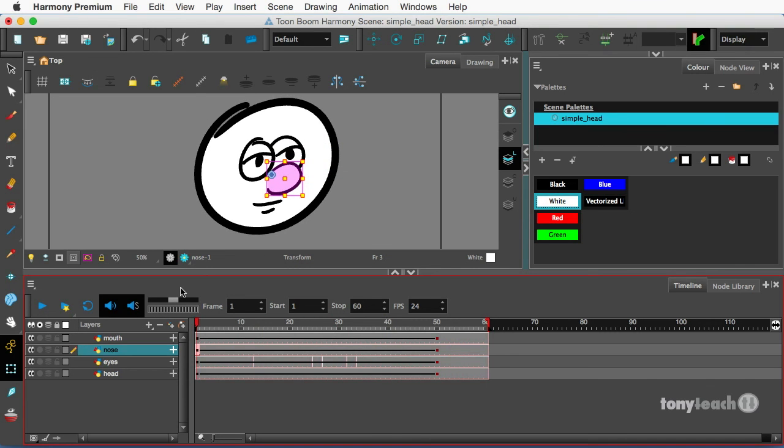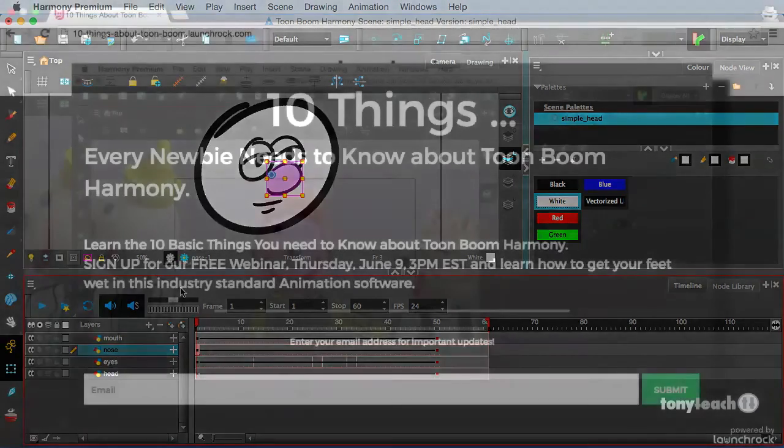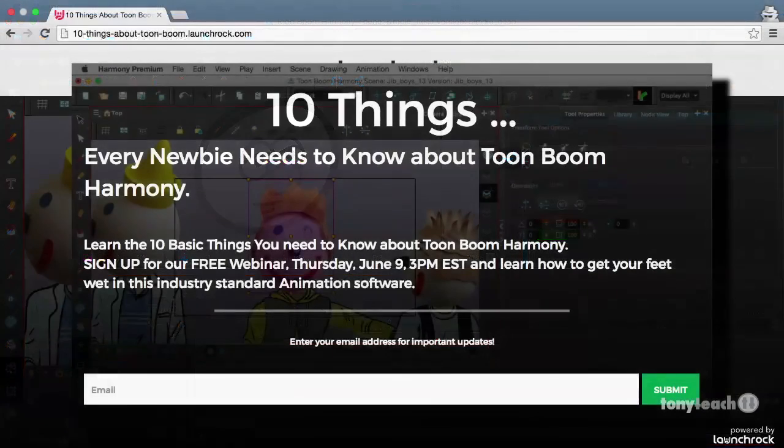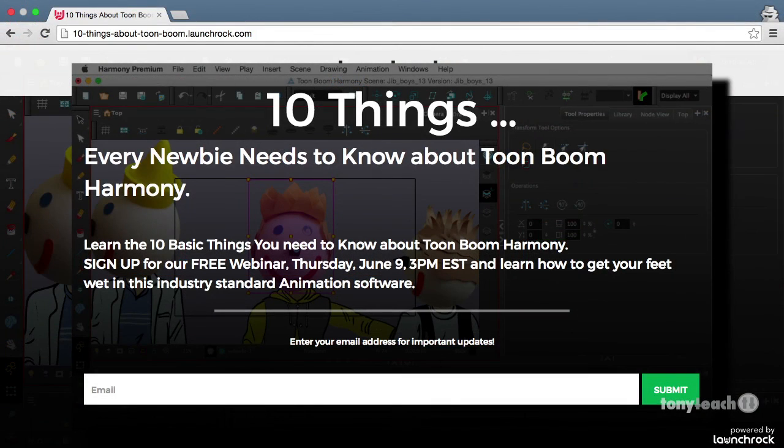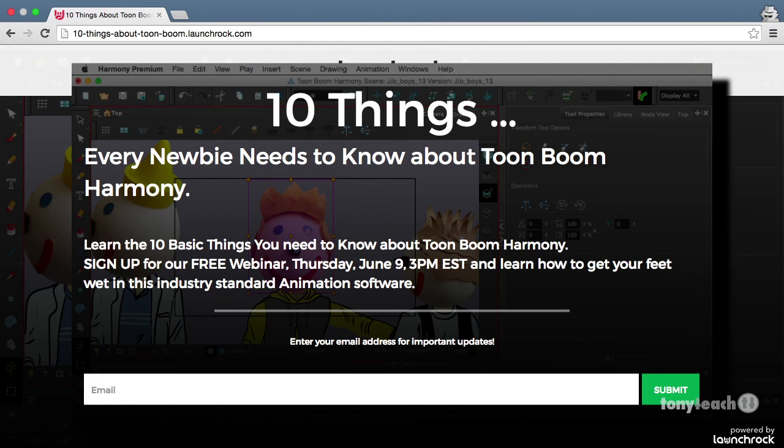So I hope you've enjoyed this lesson and if you have been putting off learning Toon Boom, I've got some great news for you. We are having a webinar on Thursday, this coming Thursday, which is June the 9th, 3 p.m. Eastern Standard Time. 10 things that you need to know about Toon Boom harmony.